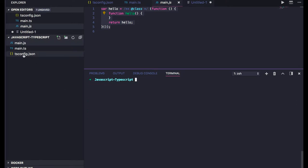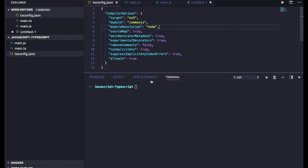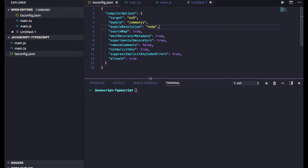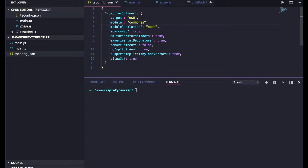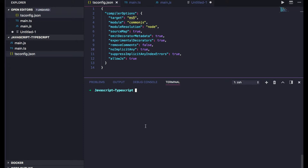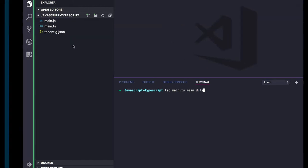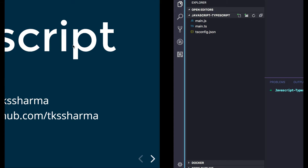This is our tsconfig file which talks about what the compiler options are. Allow JS is true so it will do the compilation of JS files. Module is CommonJS, target is ES5. I will fix that warning coming with the latest version of TypeScript. It's supporting only the TSX extensions.